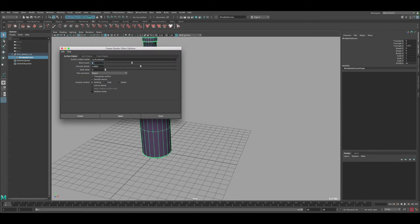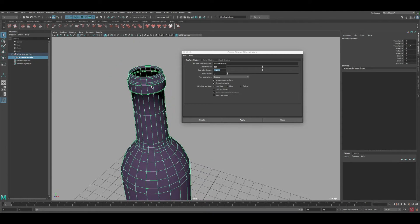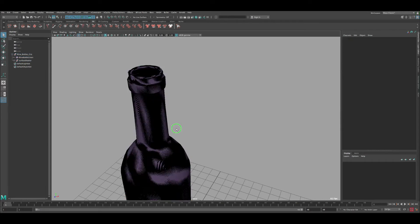Go back to Shatter one last time. For the count, let's change it to 150 pieces. For the extrude, we want a low negative number — we don't want the extrude to go outside and make the bottle bigger, so let's use negative 0.1. Keep everything else the same. For Post Operation, keep it as Shape — don't change it to Rigid or Soft Body. Click Create.